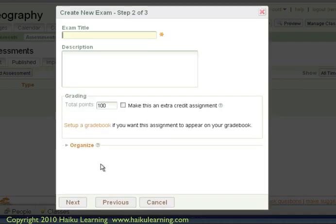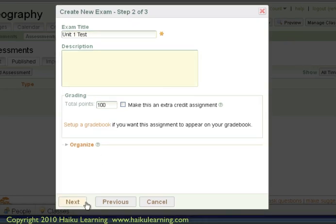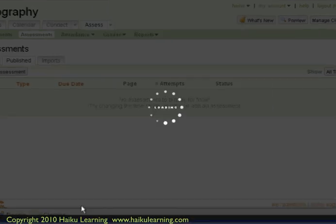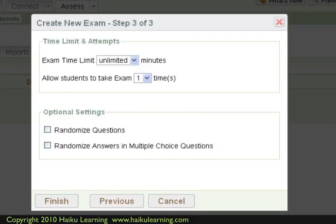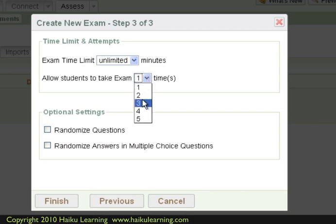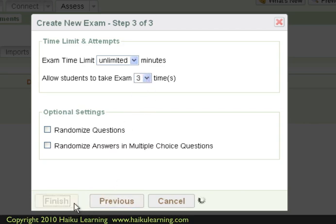Again, Unit 1 test. I will skip the description just for the sake of the tutorial. And I will allow my students to take this multiple times. And go ahead and click Finish.